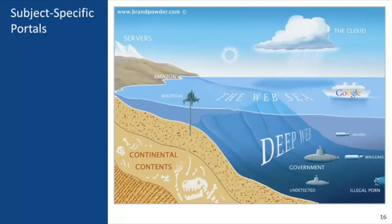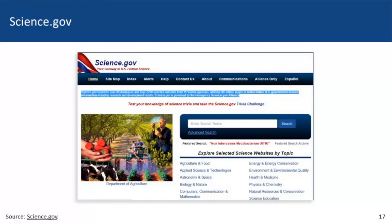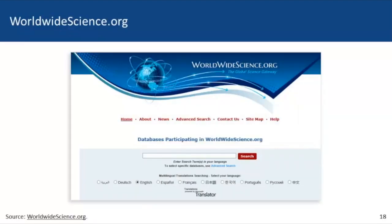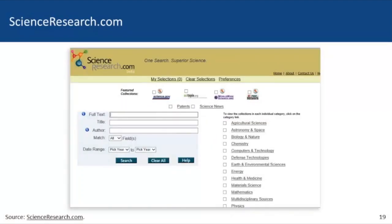The last few slides dive a little more deeply beyond the surface web and give you examples of subject-specific portals. Science.gov searches over 60 databases and 2,200 websites from 15 federal agencies, offering over 200 million pages of authoritative US government science information including research and development results, governed by the interagency Science.gov Alliance. WorldWideScience.org is a global science gateway comprised of national and international scientific databases and portals, developed by the Office of Scientific and Technical Information within the US Department of Energy. Finally, ScienceResearch.com is a free deep web search engine that uses advanced federated search technology, submitting queries to other well-respected search engines and collating, ranking, and deduplicating results. This concludes our section on internet resources.